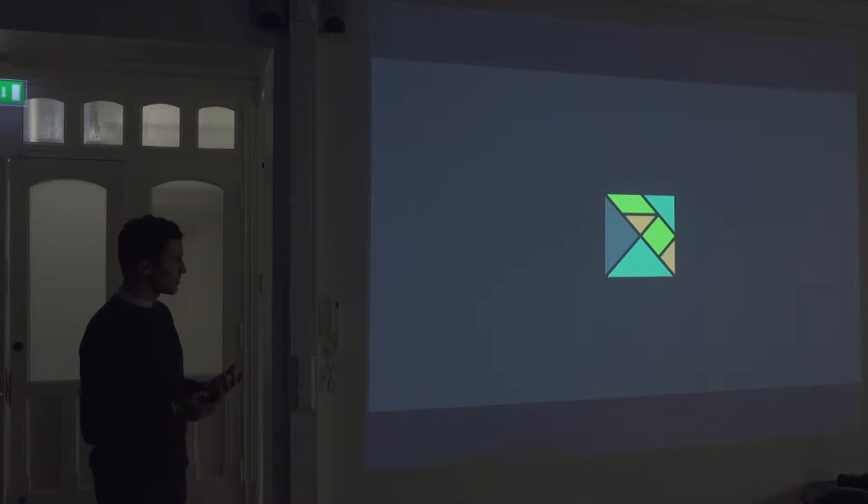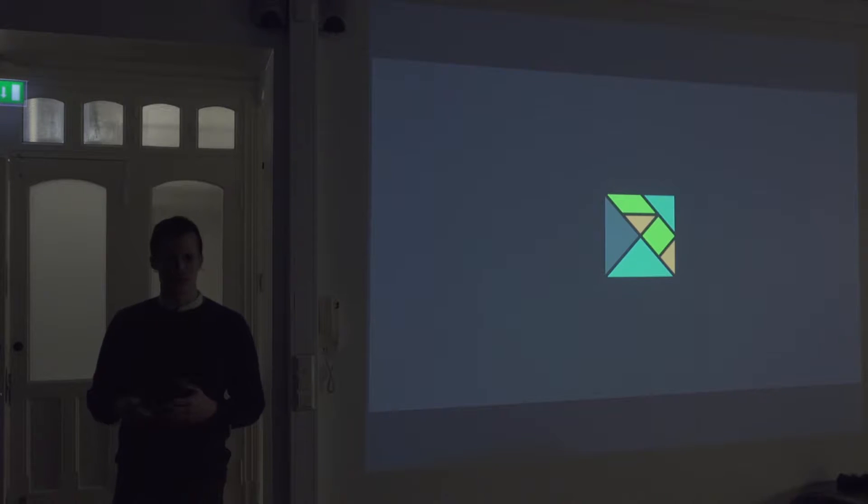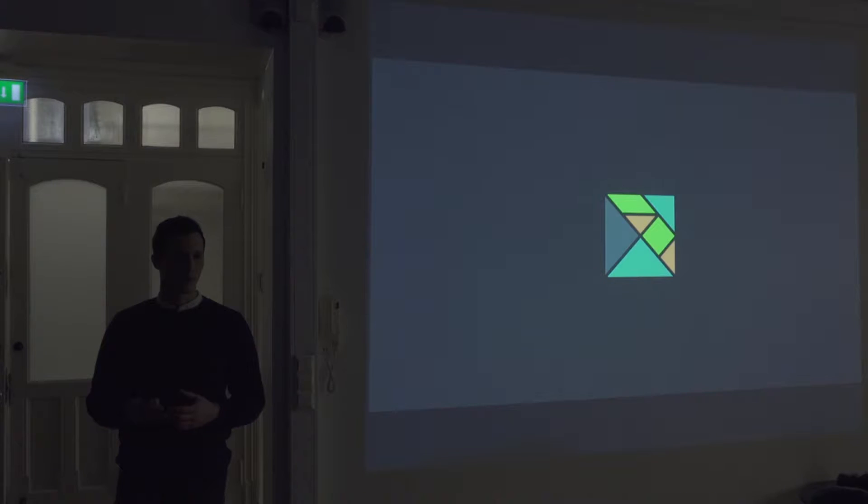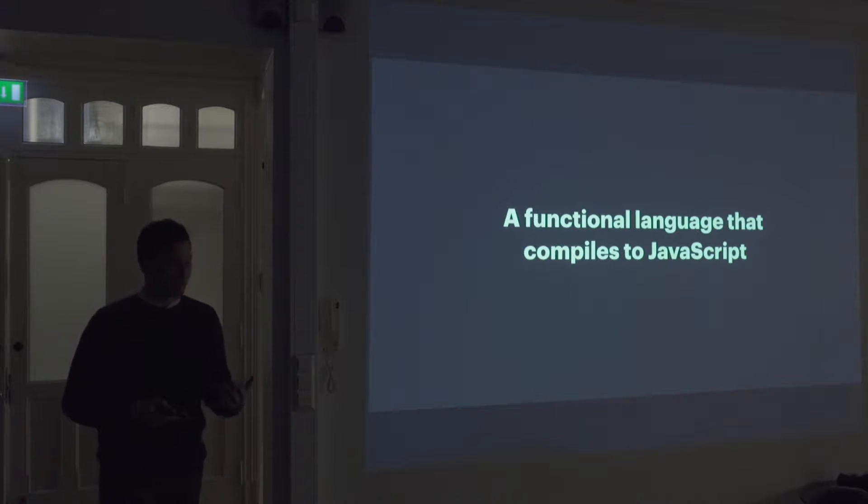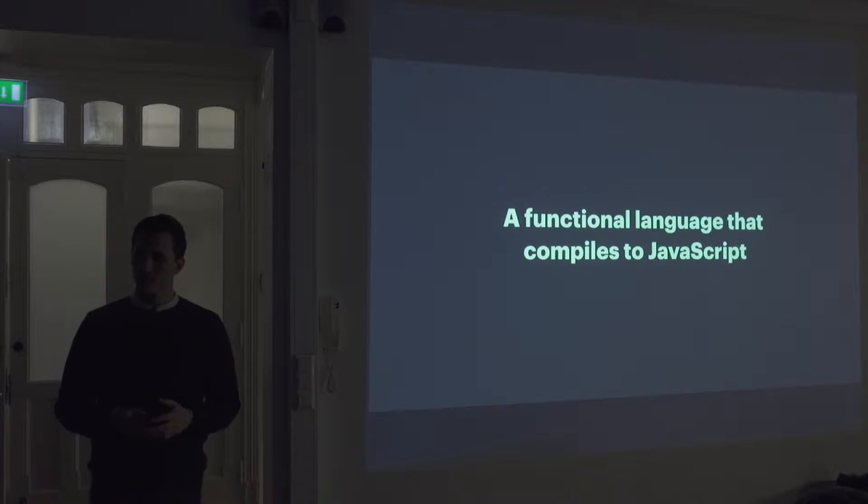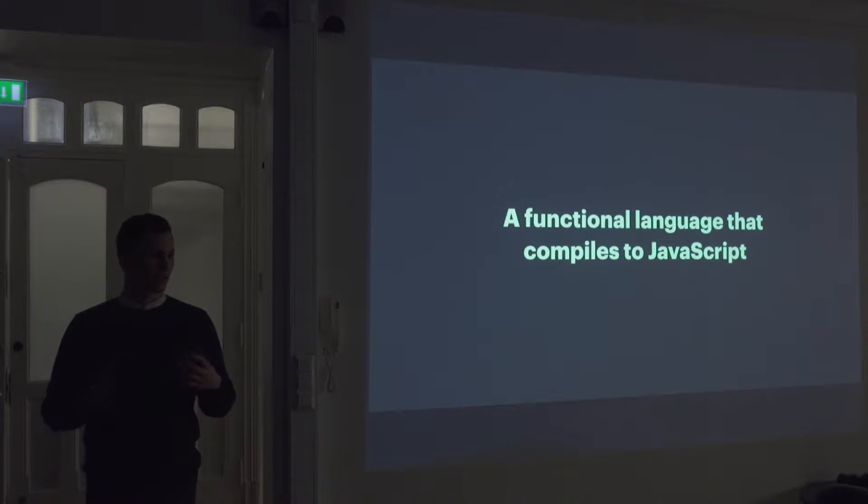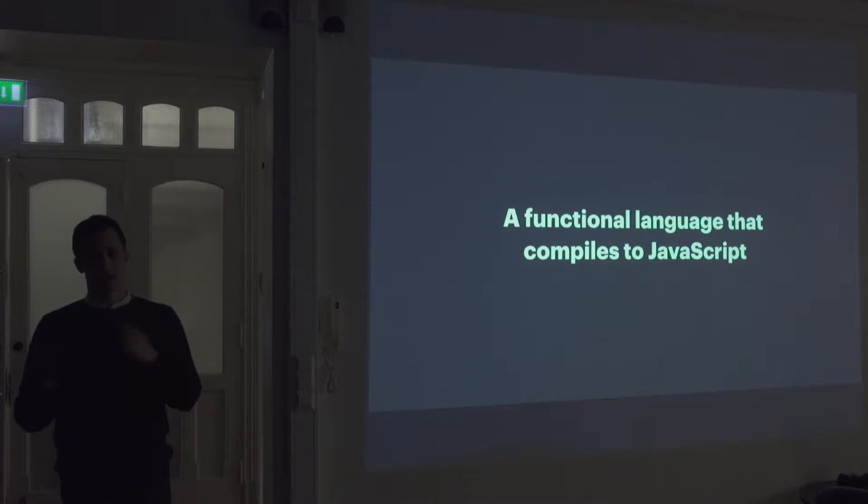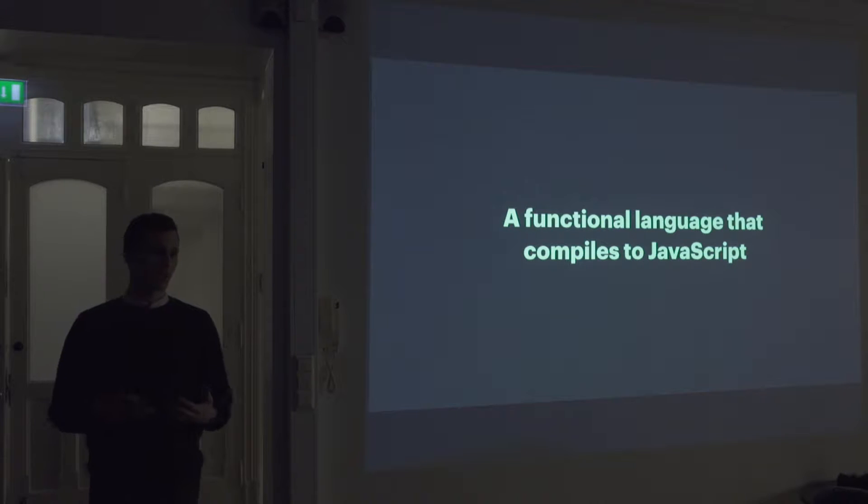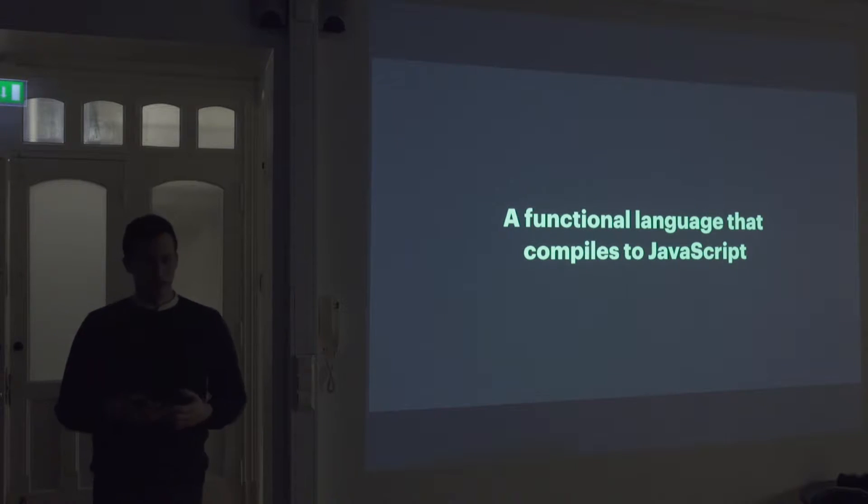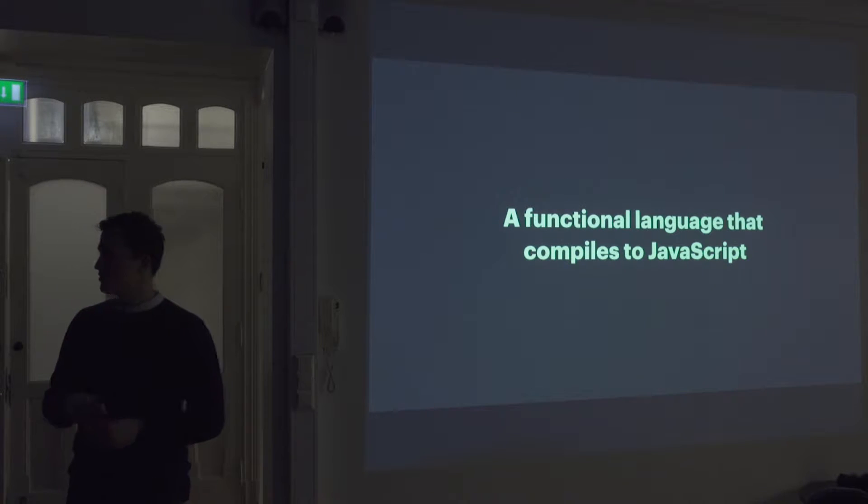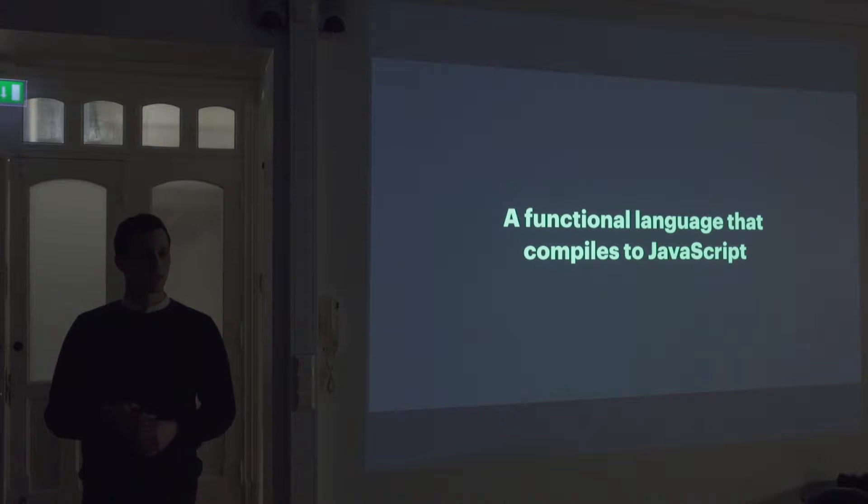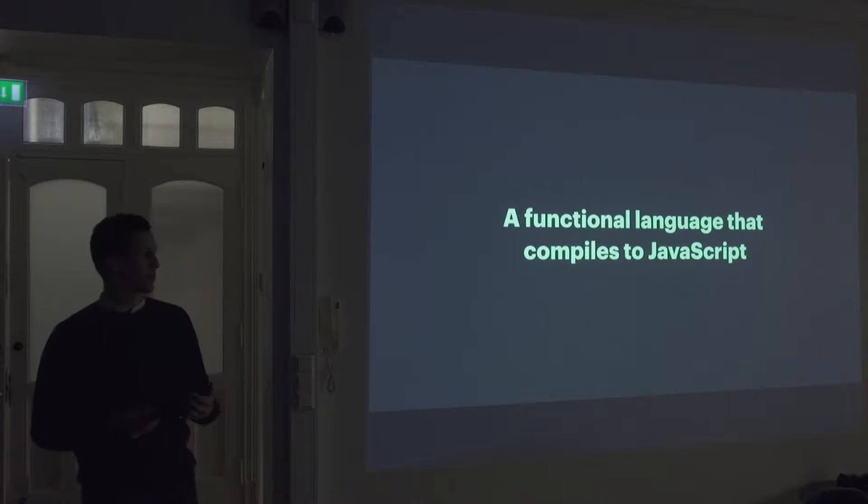So that's sort of my transition into ELM. I think ELM is a great language that tries to solve these issues by preventing us to make mistakes. ELM is a functional language that compiles down to JavaScript. So what I mean by that is that you write your code in a completely different language, which then compiles down to JavaScript, which the browser can understand.